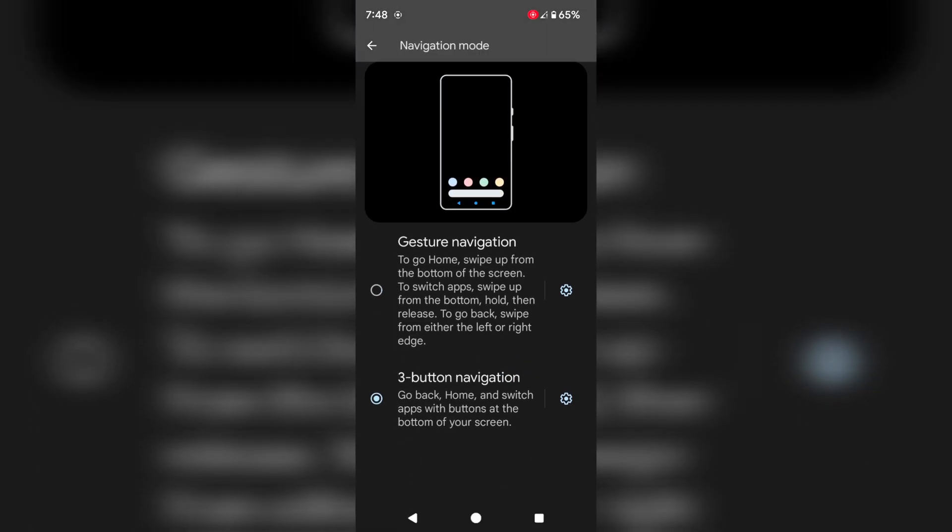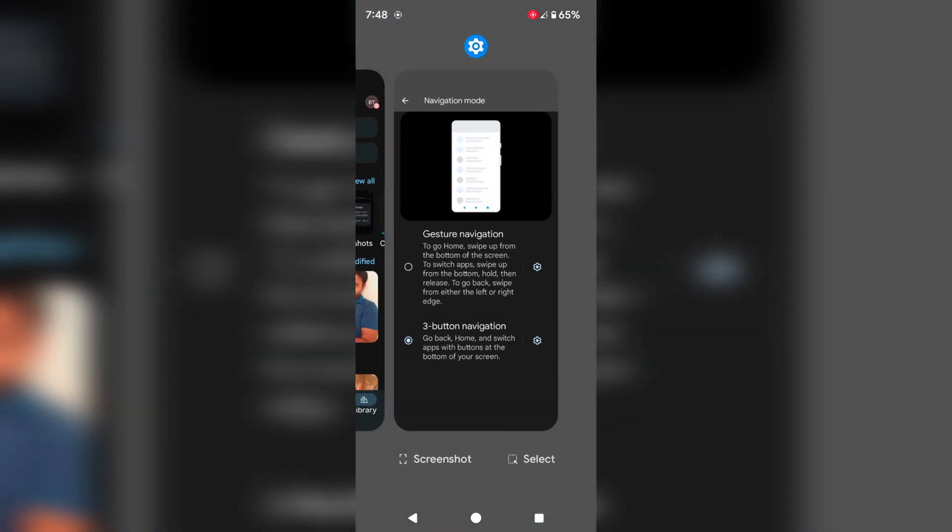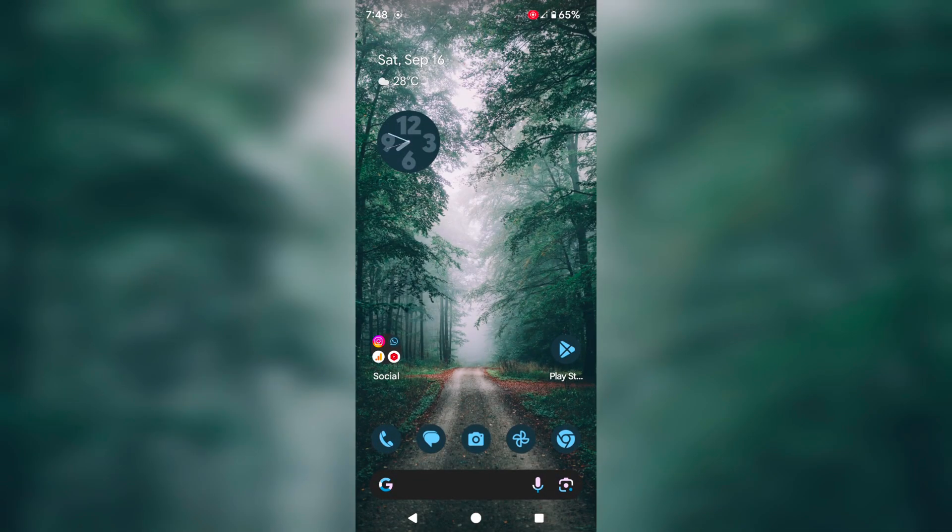Now we can see back, home, and recent apps. Tap this to see the recent apps, tap the middle for the home button, and this is the back button.